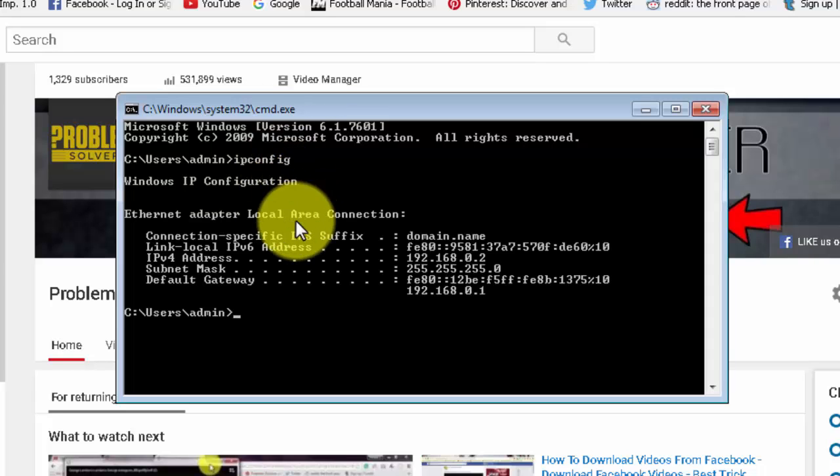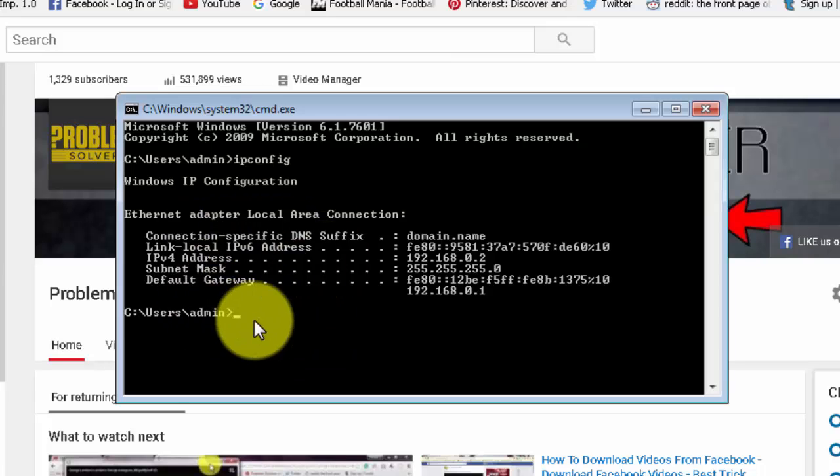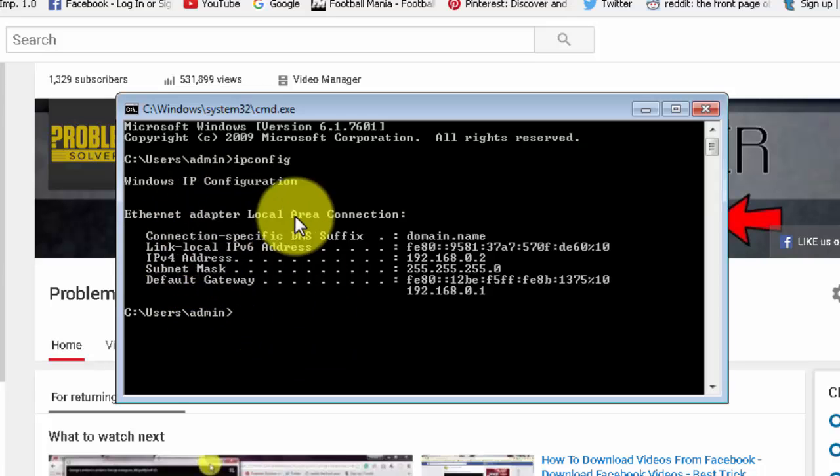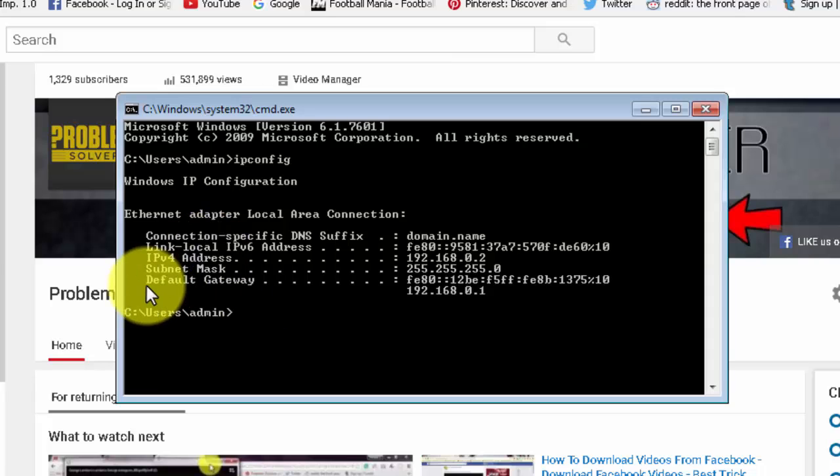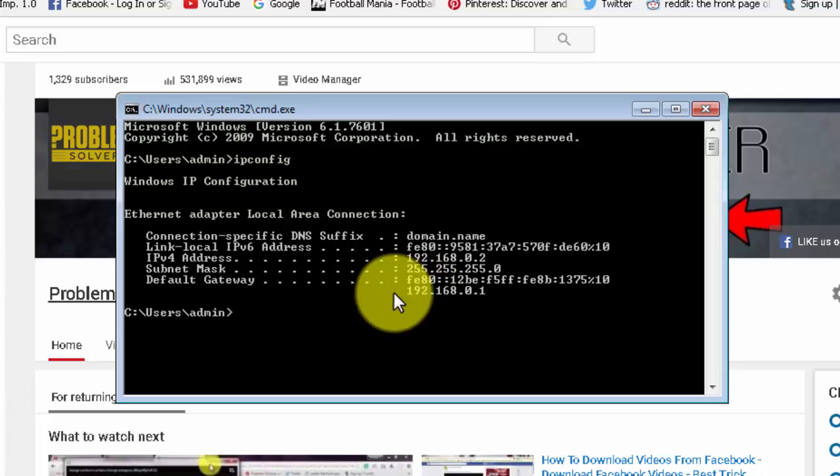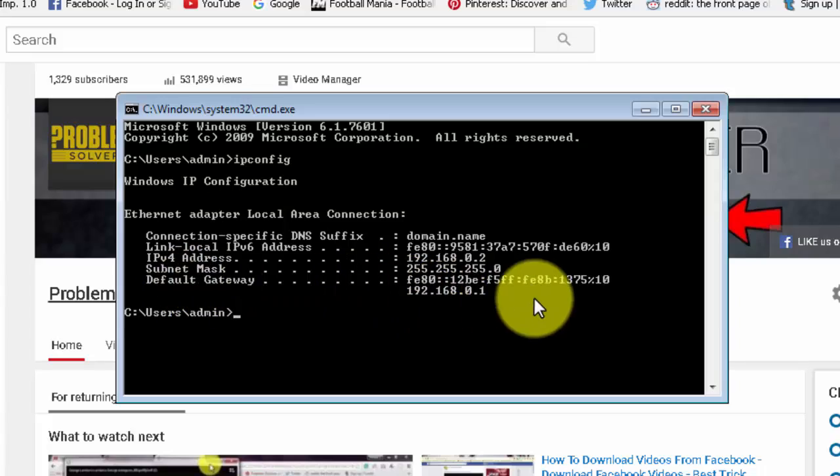It will show you various information related to your IP address. What we need is the default gateway. So just note down the default gateway of your router.